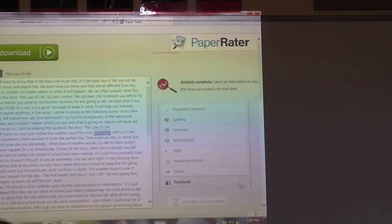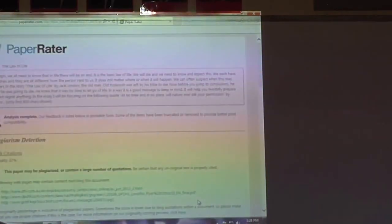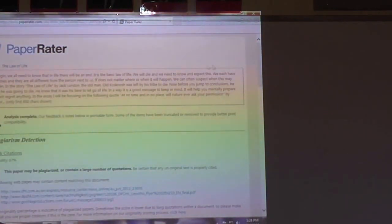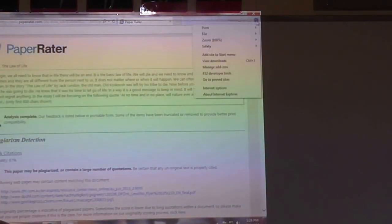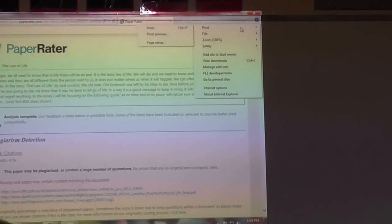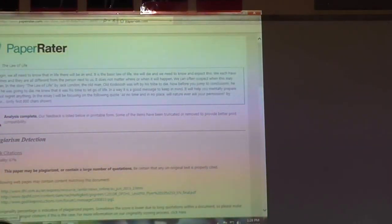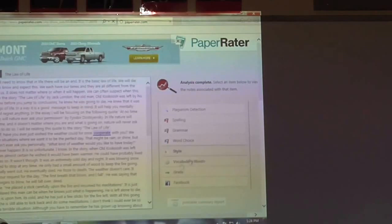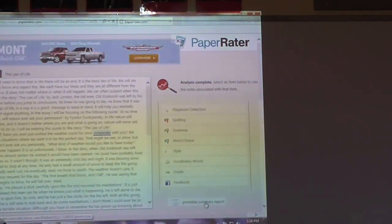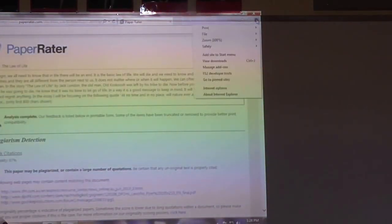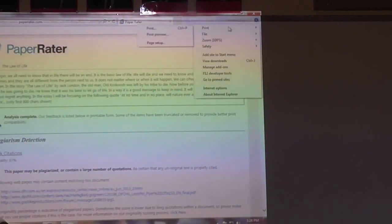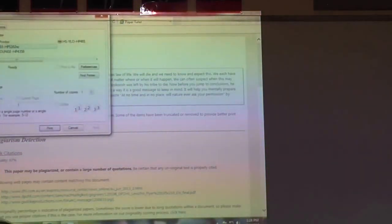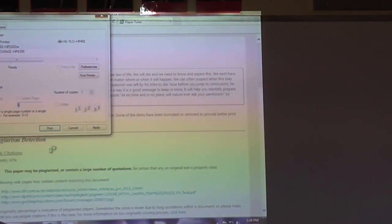Okay, now when you want to do your printable summary report, you go down to the bottom here. This is what you want to print. So it's going to be at the bottom on the right, printable summary report. You're going to go to print, print page one.